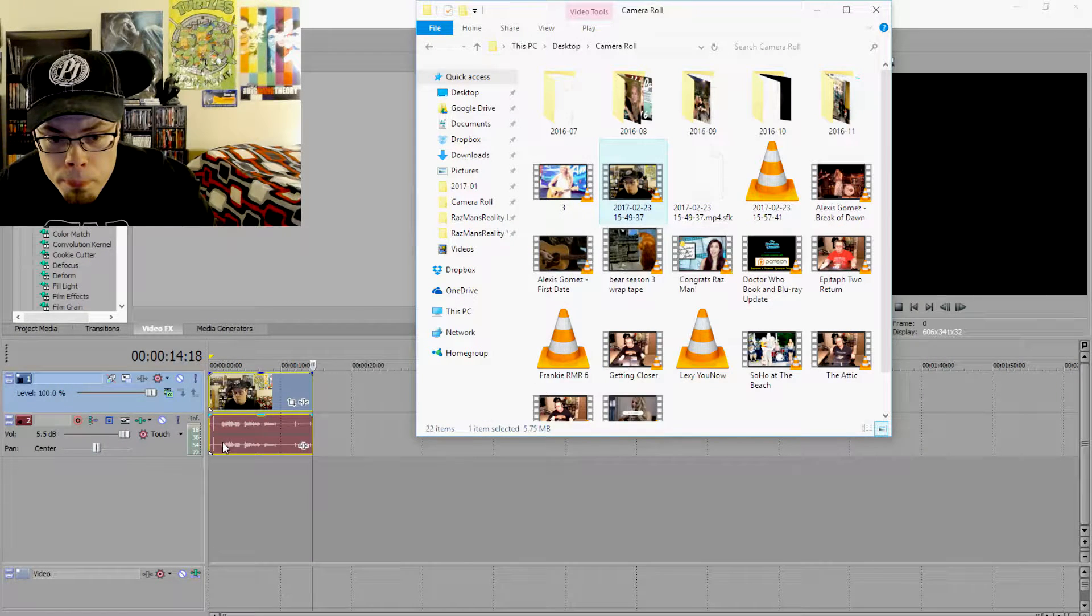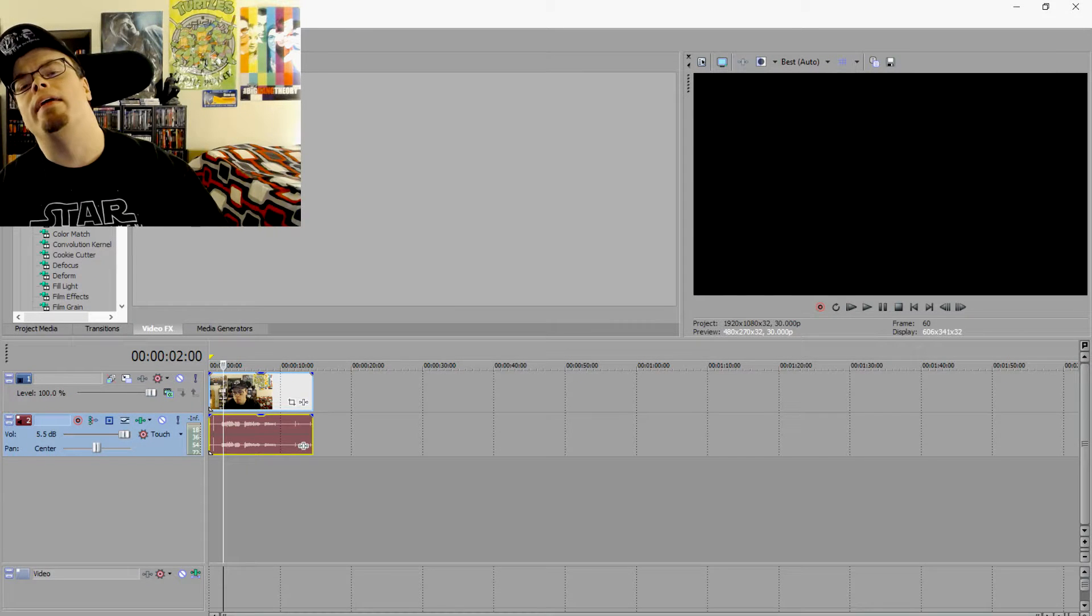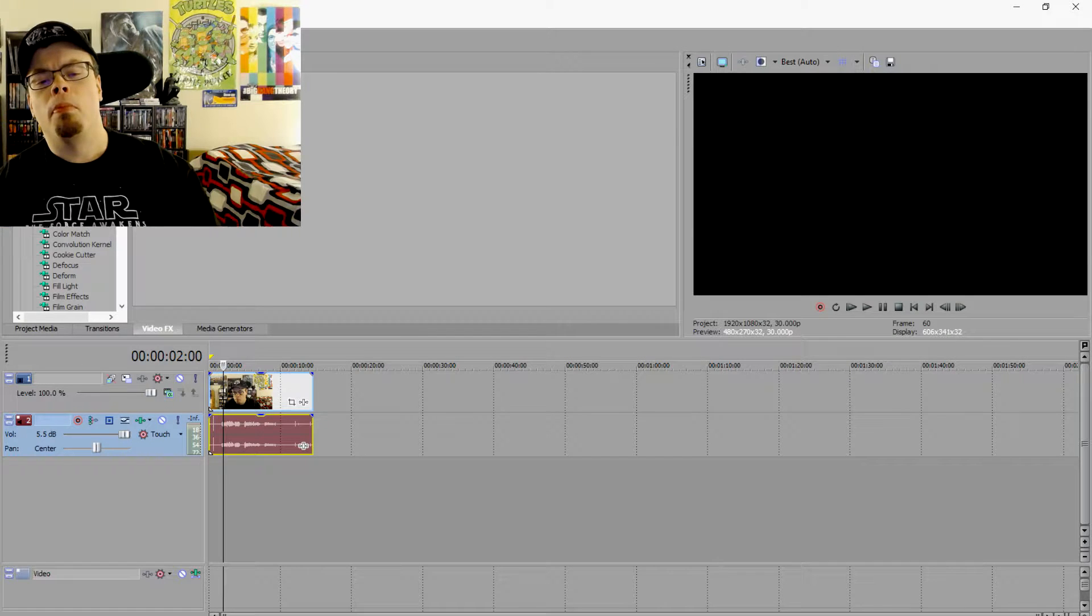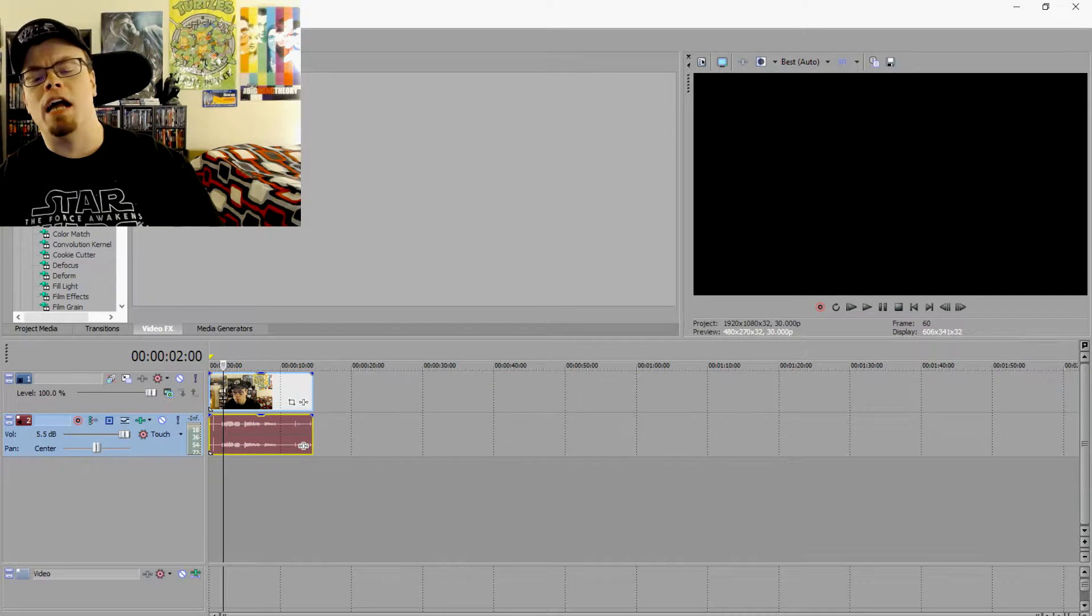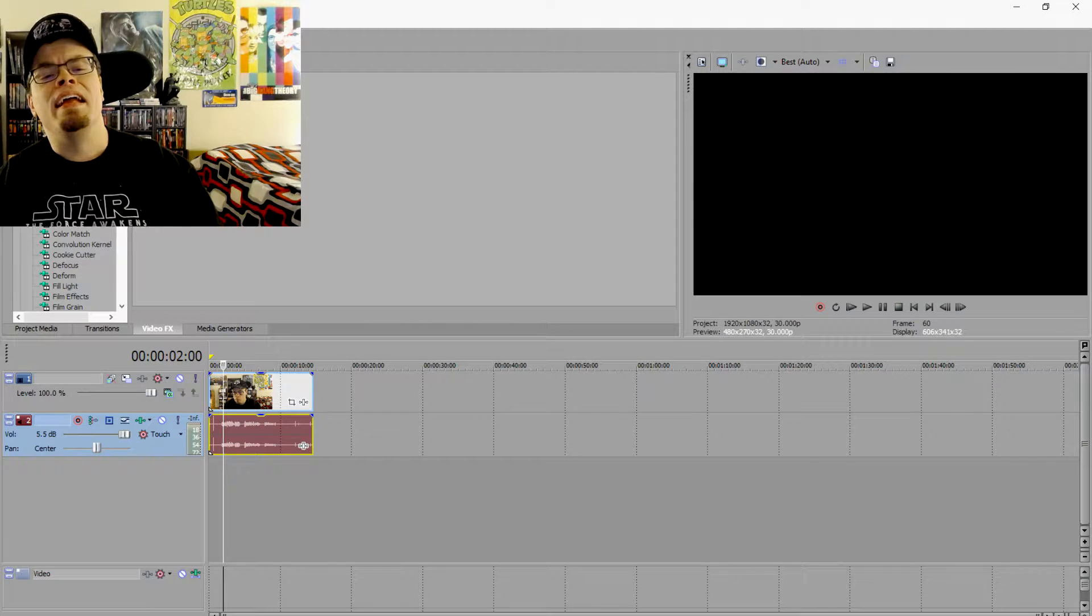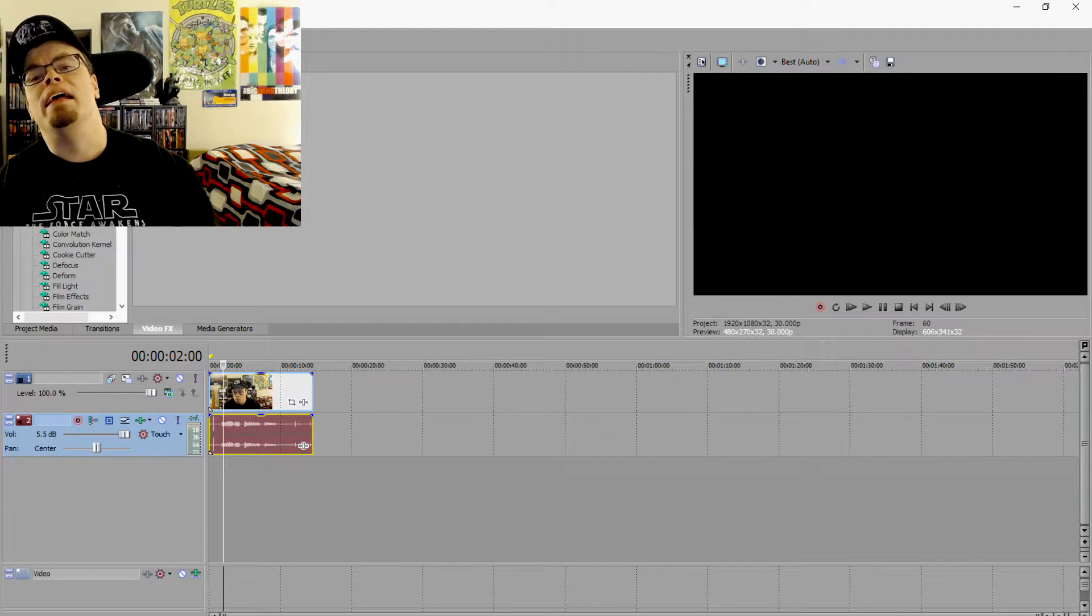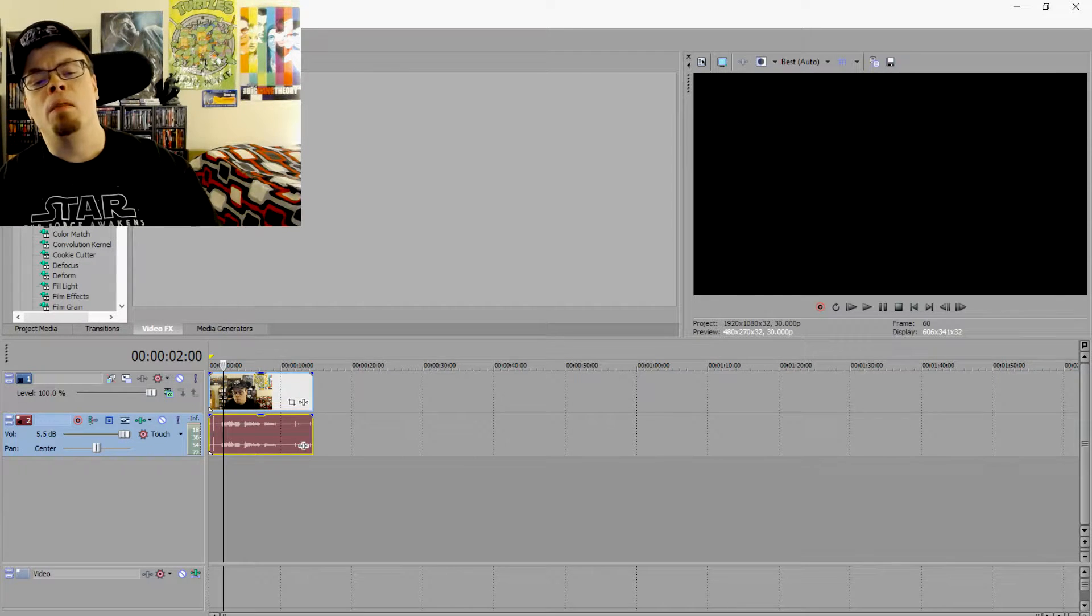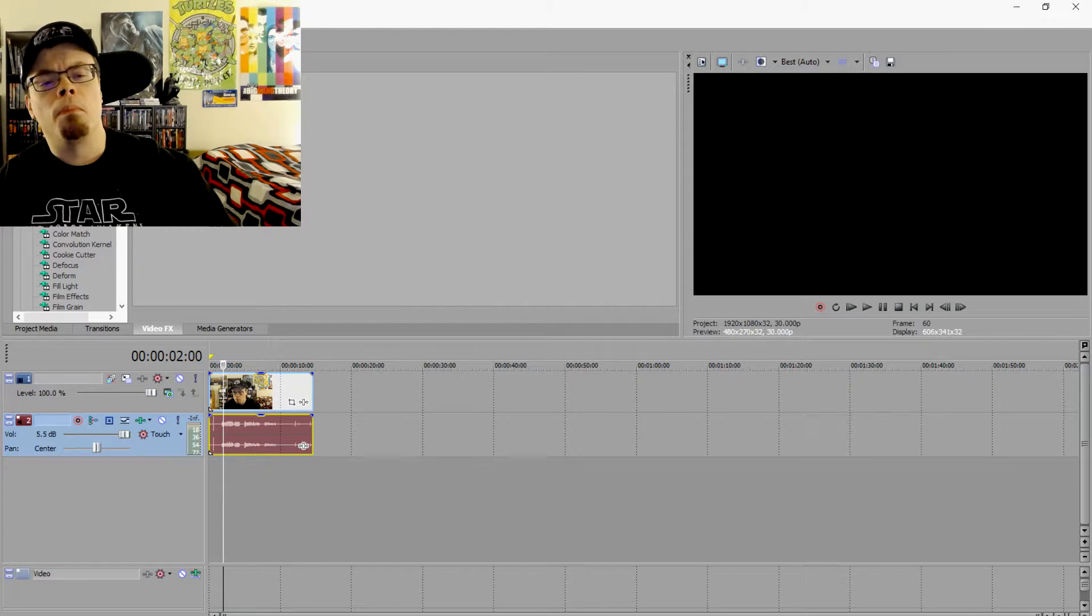Drag it in, go to a random spot in the video, and there you see that you have the problem. You see the video clearly is in the video track, the audio clearly has been recorded inside the audio track, but the preview window is blank. You cannot see anything. So how do we solve this problem?